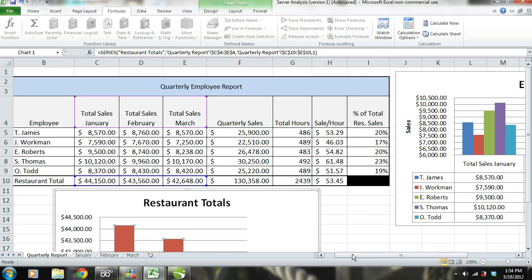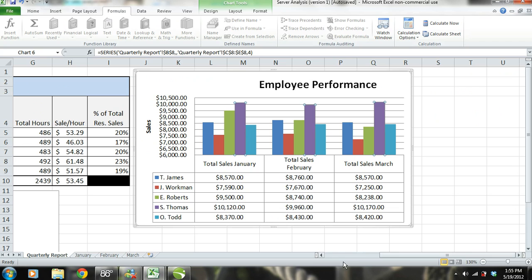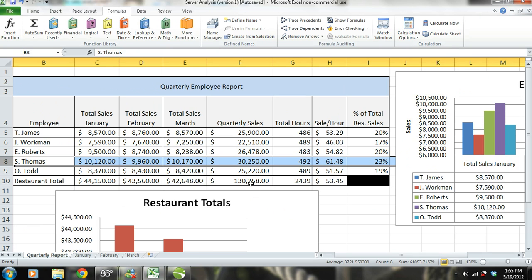As for T. James and O. Todd, they look to be working consistently. S. Thomas is our top performer; therefore, his level of performance is the level we want all our servers to strive to reach. The goals for each server should be to perform as well as S. Thomas. If each server performed as well as S. Thomas, the restaurant's total sales would be around $151,000 per quarter — $21,000 more than the restaurant's current quarterly sales.